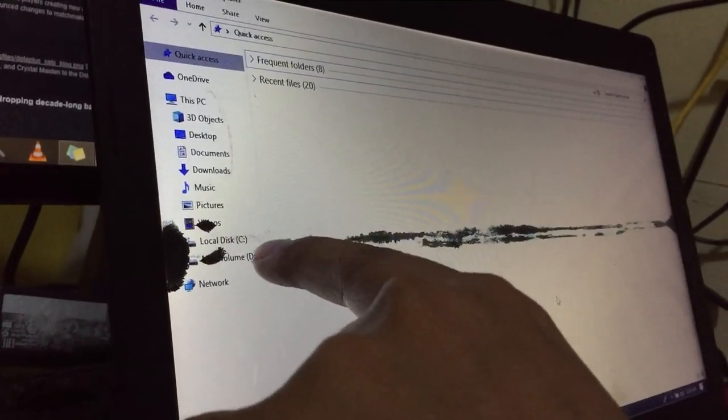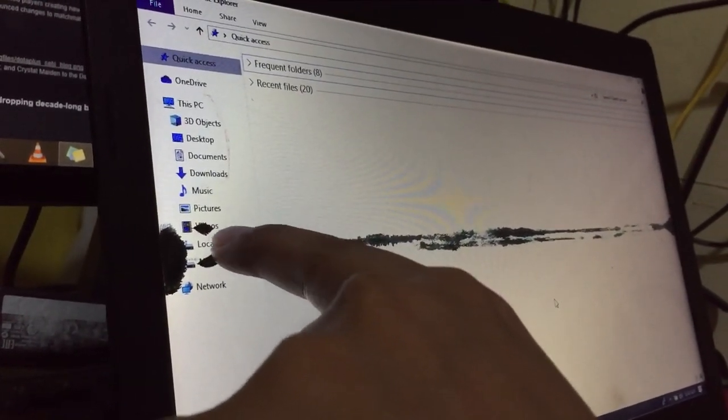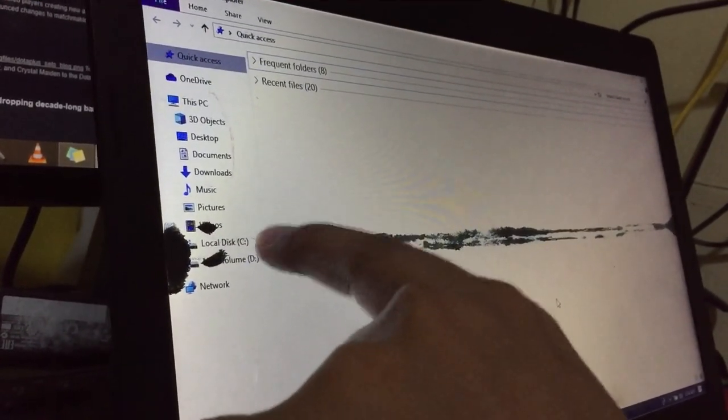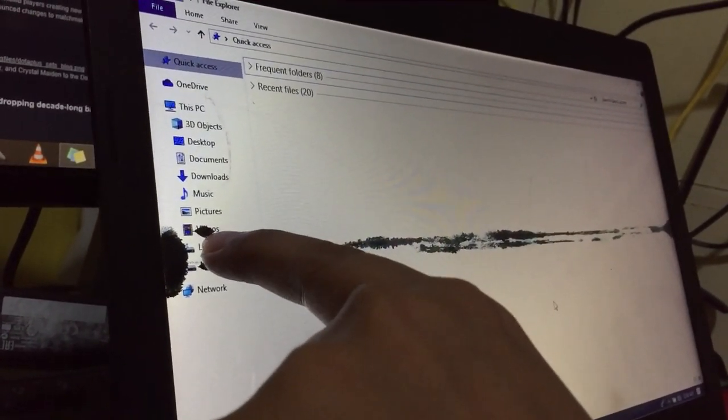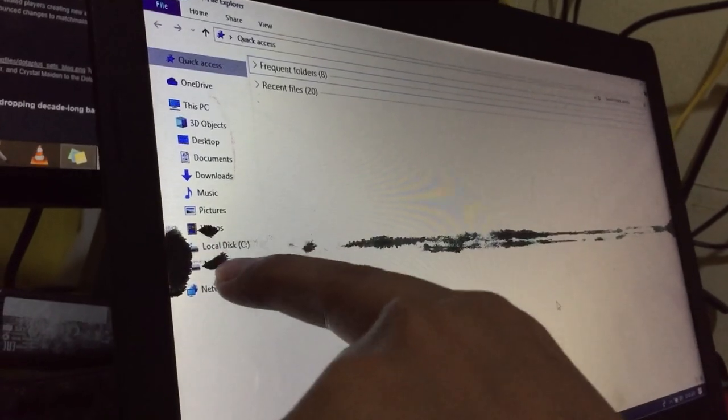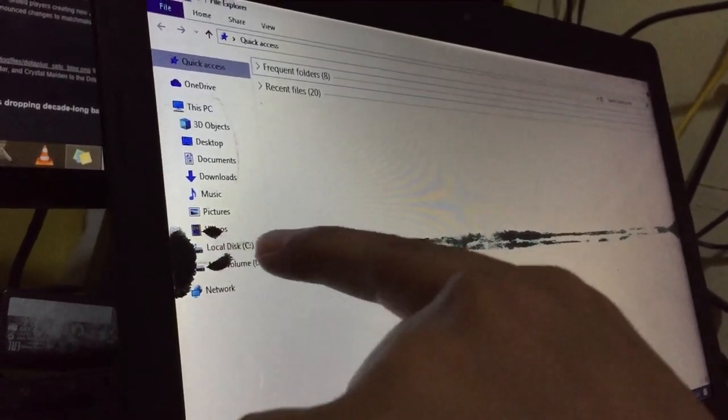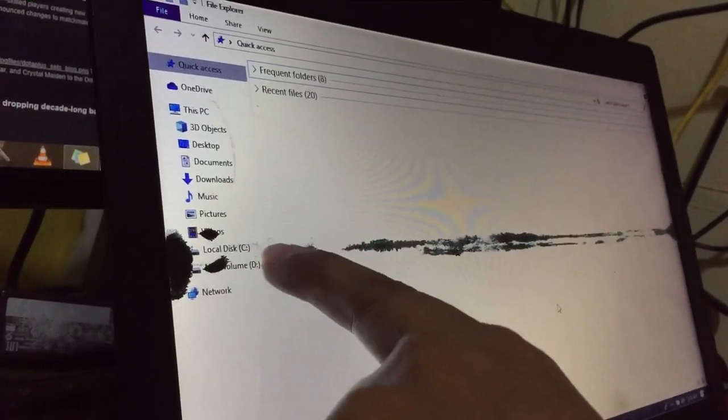Earlier there's a spot here, and now it transferred here. So I will continue this one.